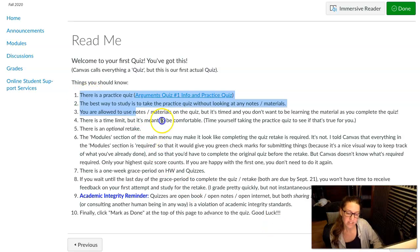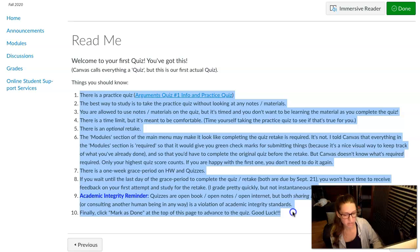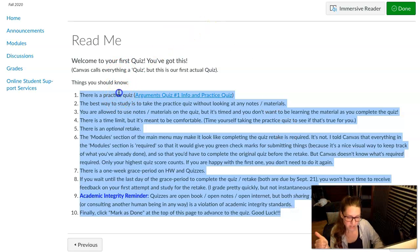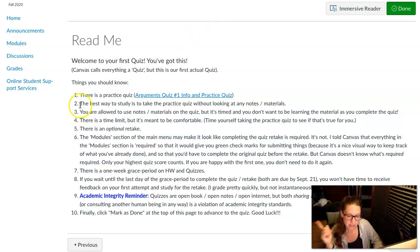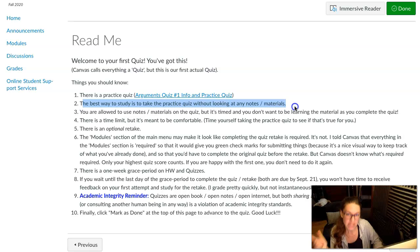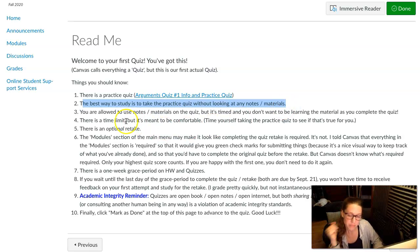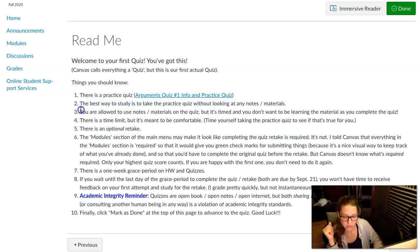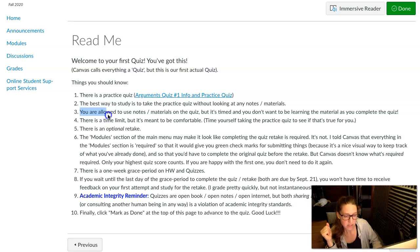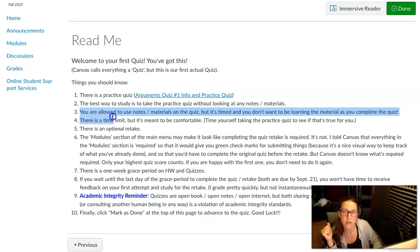So finally, definitely read the read me. There's a practice quiz. The best way to study is to take the practice quiz like a real quiz and time yourself doing it, so you know how long it'll take you and won't be stressed out by the fact that there's a time limit.